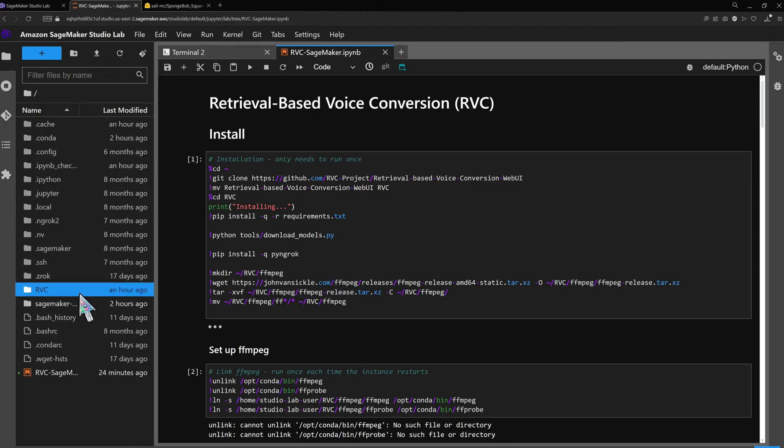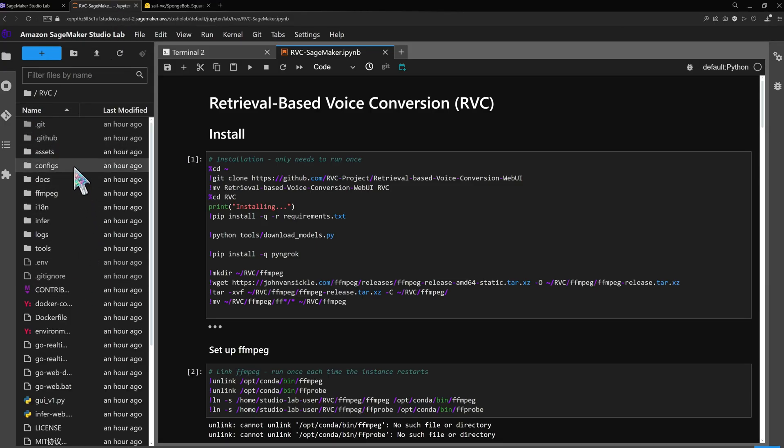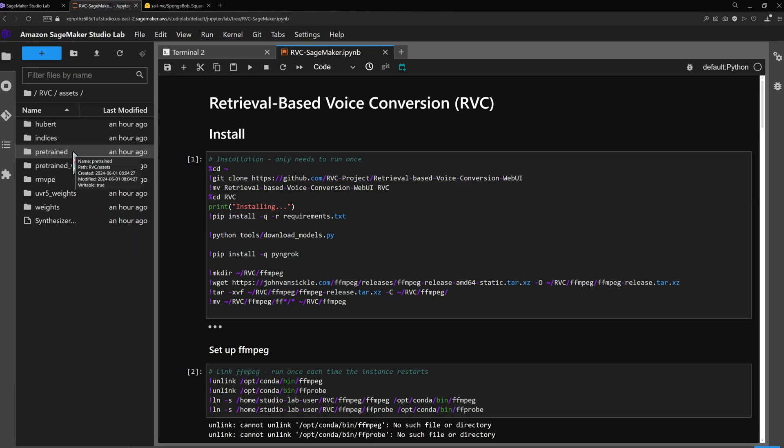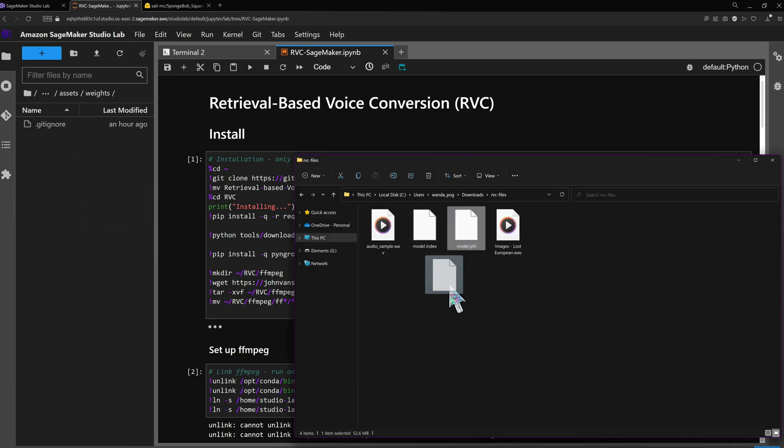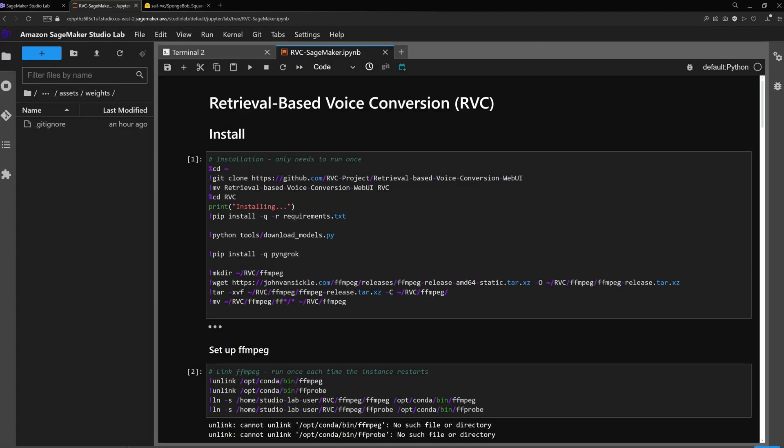Navigate to the RVC folder then go to assets. To use an unzipped voice model upload the path file to the weights folder and the index file to the indices folder.